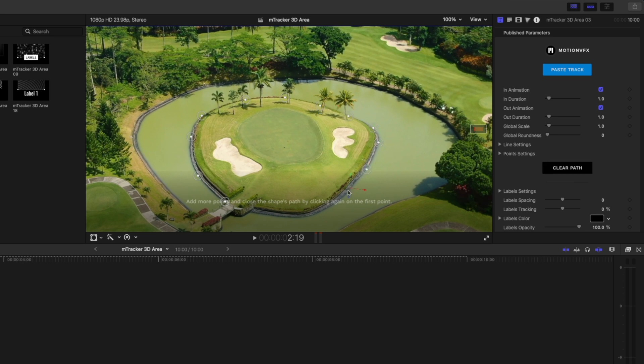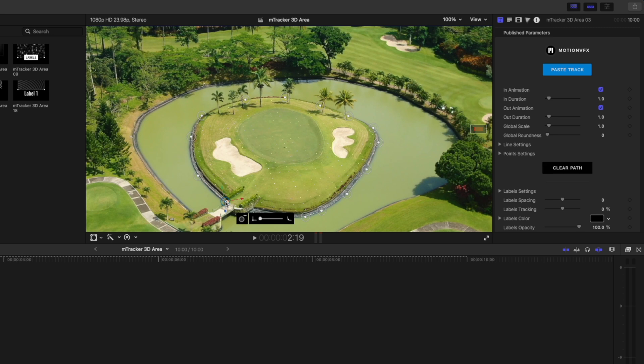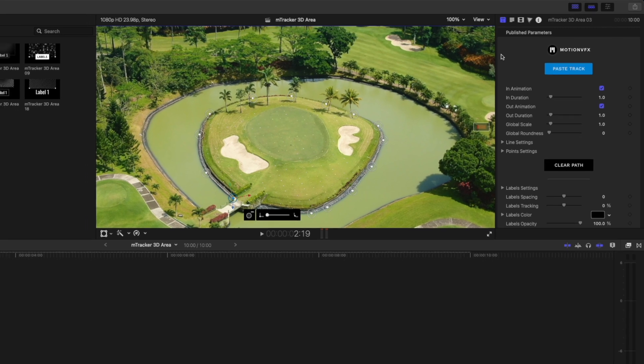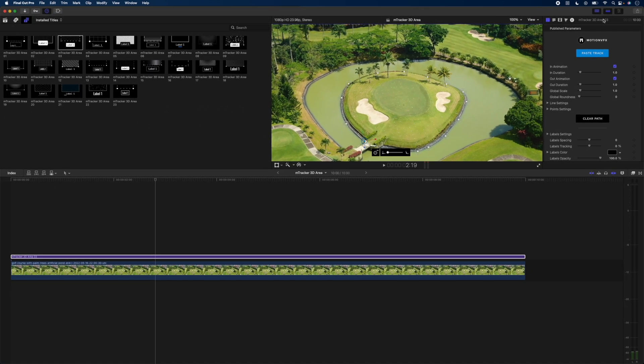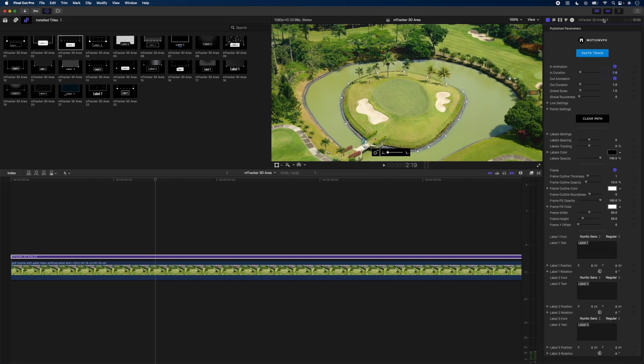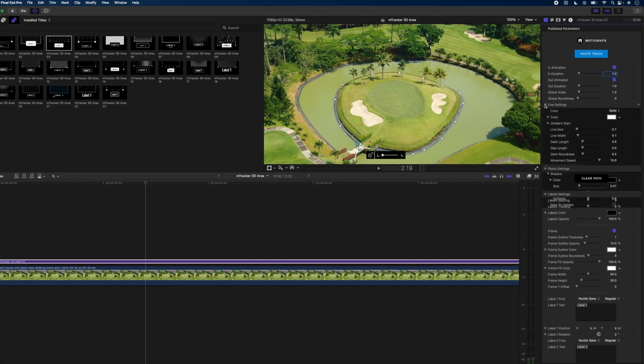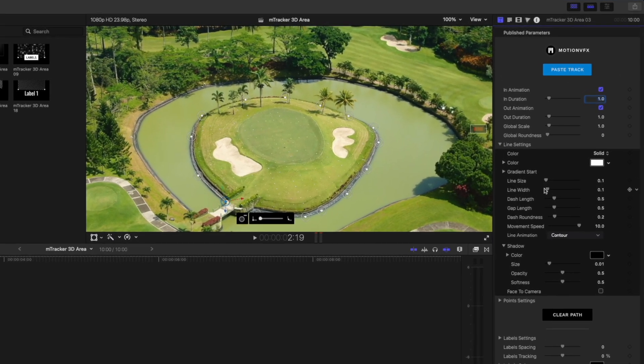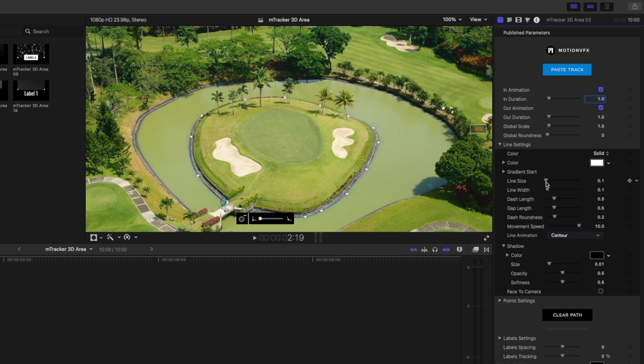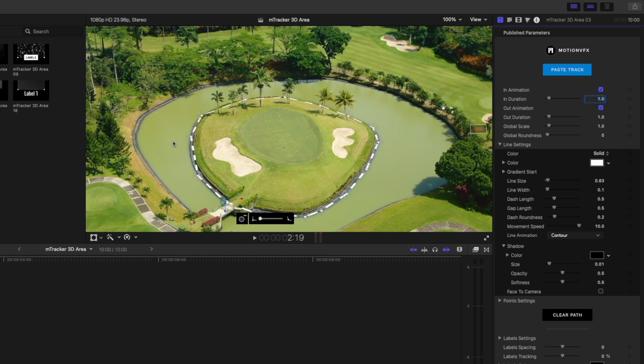I just want to draw enough that I can smooth it out later. Go ahead and click on the last one here to close that selection. I'm going to double click on the top of the inspector window to expand all these parameters. Then I'm going to open up the line settings and adjust the line size a little bit so I can see the selection.